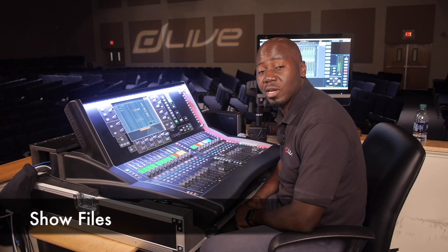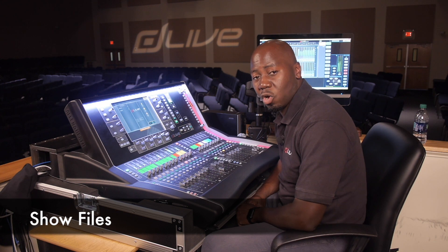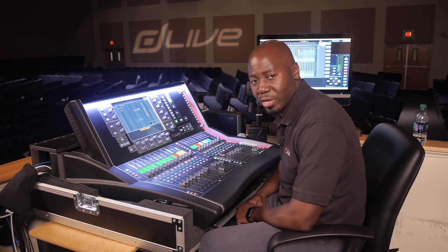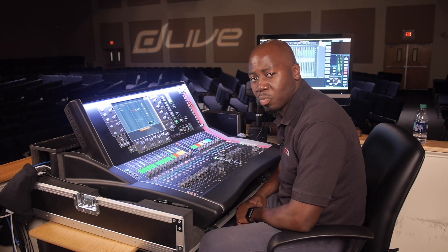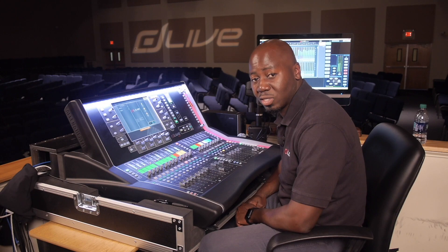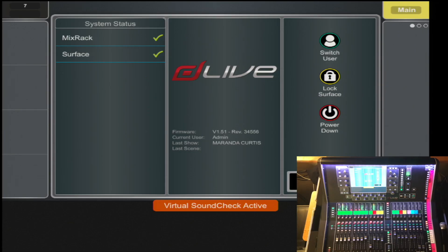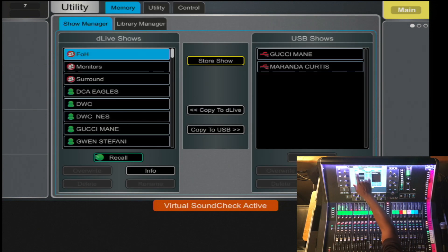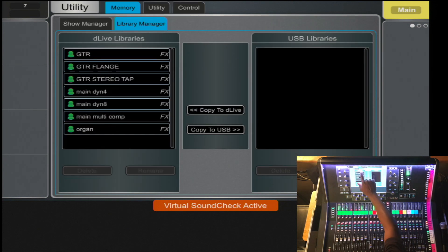Recalling the show file overwrites all the system settings including bus configuration, all presets, all scenes, and parameters. To get to the show file, you will select Show, then Utility/Show, and there you will have the Show Manager and the Library Manager.